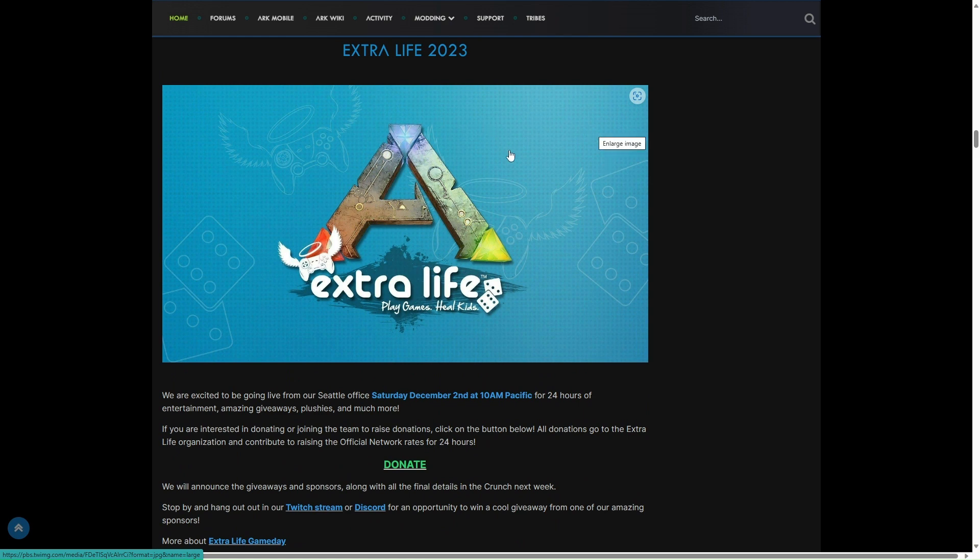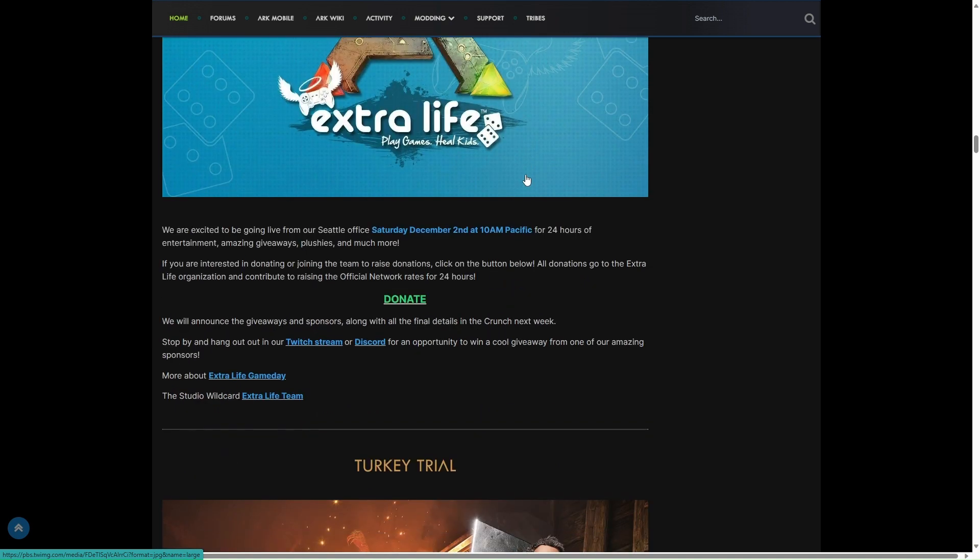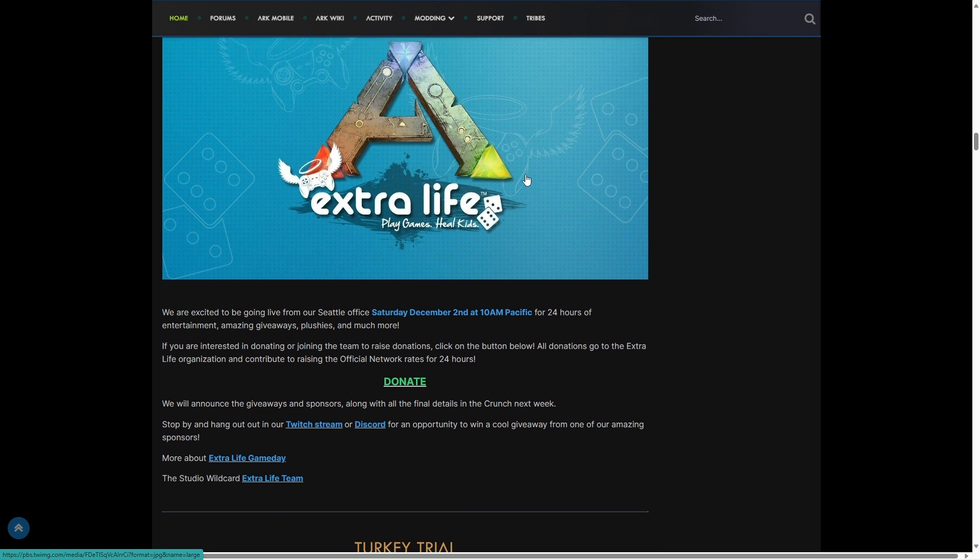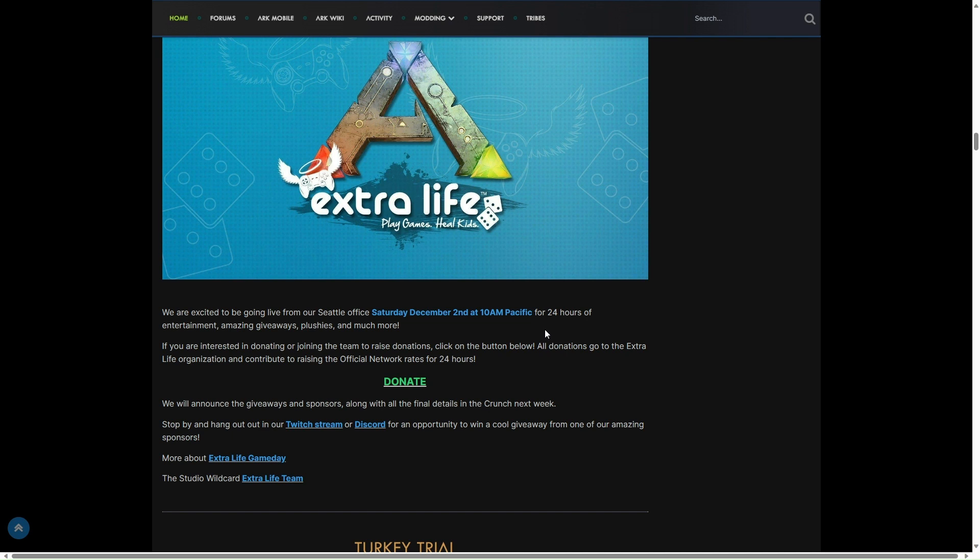Extra Life 2023, I'm interested in watching this. Saturday, the 2nd of December at 10am Pacific, for 24 hours of entertainment, giveaways, prizes and more. I'm hoping they will announce when this ARK Animated Series is coming out. Fingers crossed we'll find out about that.